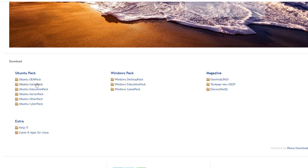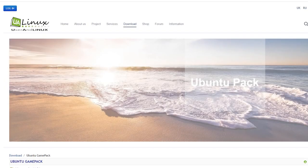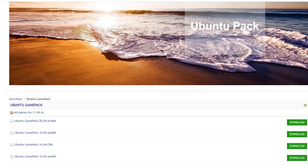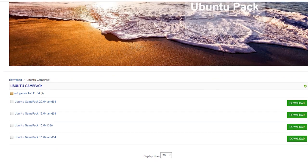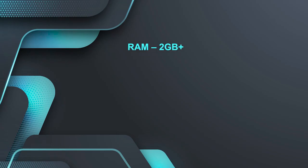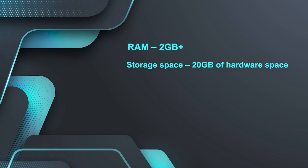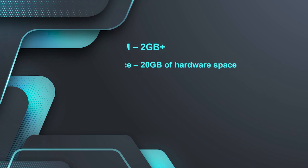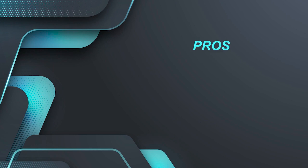Now, before discussing the pros and cons of the Ubuntu Game Pack, let's discuss the system requirements you should meet to use this distro. All you need is a RAM of 2GB and storage space of 20GB of hard disk space.